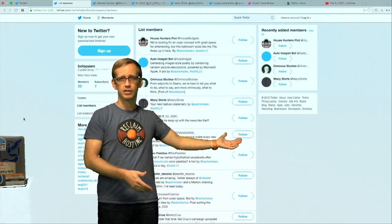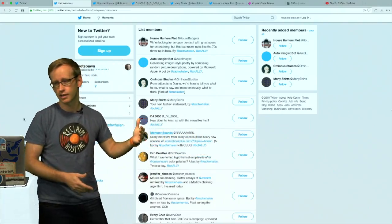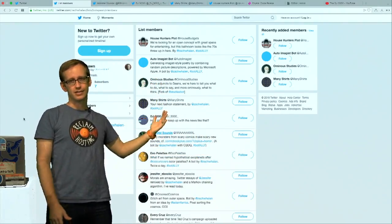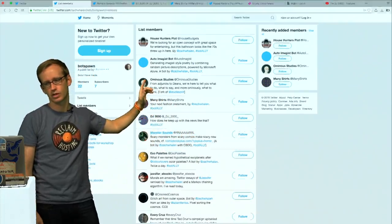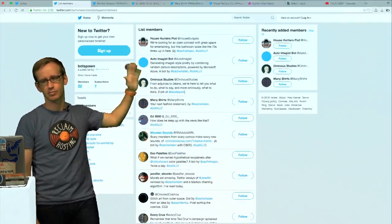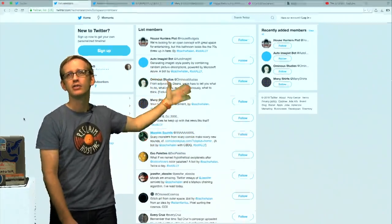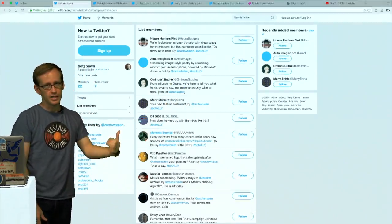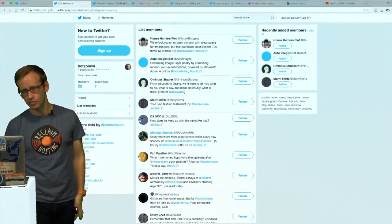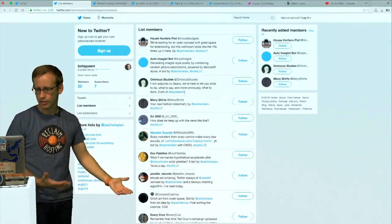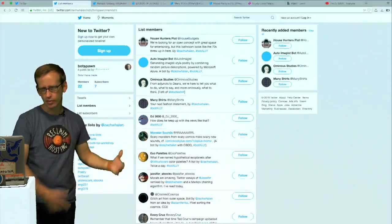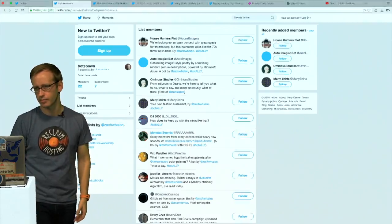These are Twitter bots. This is my Twitter account and I have a list of bots I've made that I call bot spawn. If you go to twitter.com/ZachWhalen/list/botspawn you'll see this list of bots that I've made. I've made many bots — 22 at the moment. Some of these are inactive at this point for various reasons, but a lot of them I'm pretty happy with.